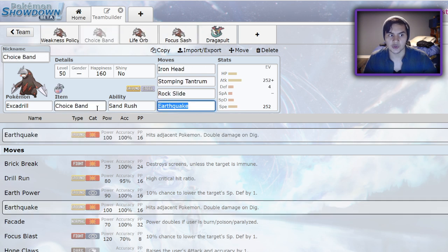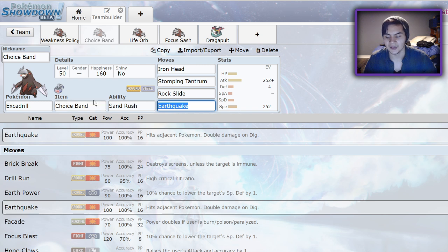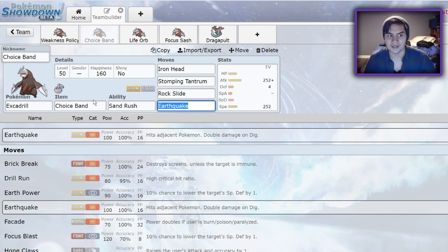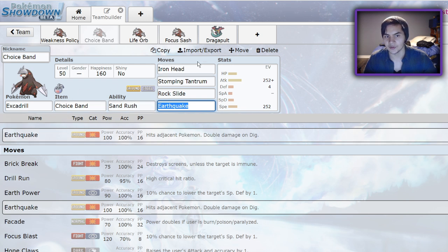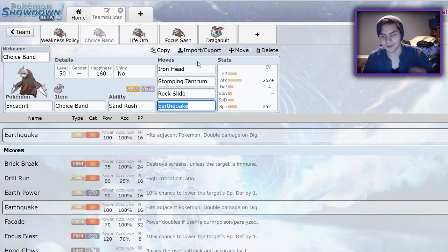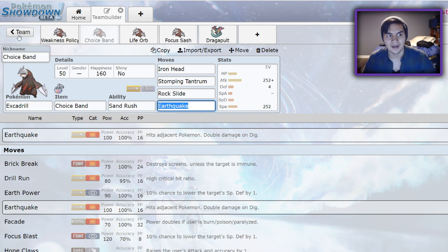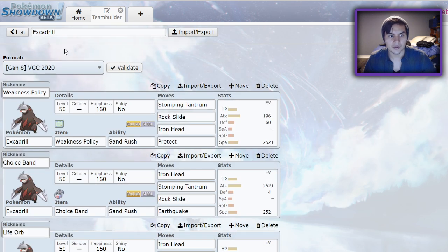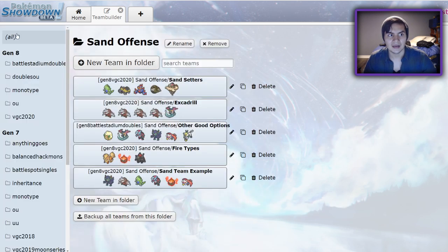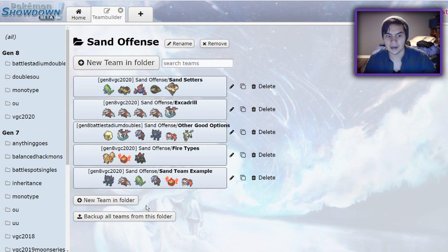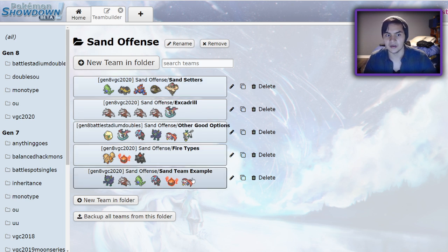I wouldn't recommend running Choice Band Excadrill on a team that doesn't have Intimidate users, because you're going to have to make a lot of defensive switches to change up your moves. If you don't have an Intimidate Pokemon, don't bring Choice Band Excadrill. You're going to need to switch up your moves and probably bring in that Intimidate Pokemon to eat a hit from opposing Excadrill or something. Those are your Excadrill sets. It's all very team dependent, and I will give an example team at the end of the video and a couple of replays that I got with it.